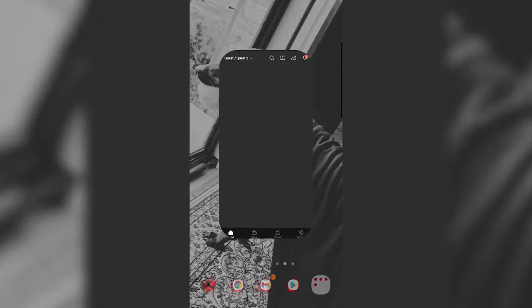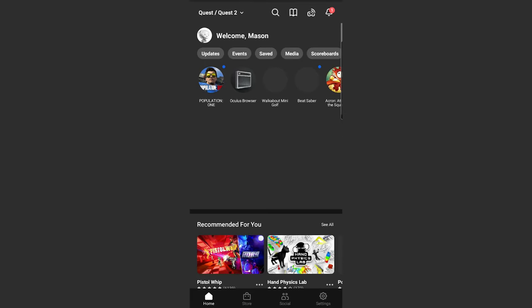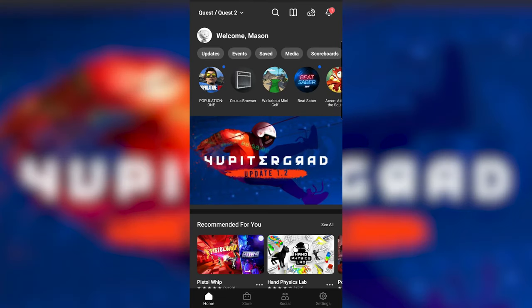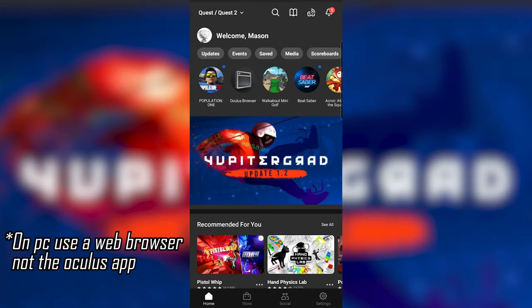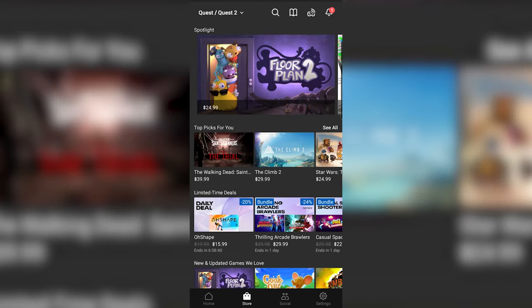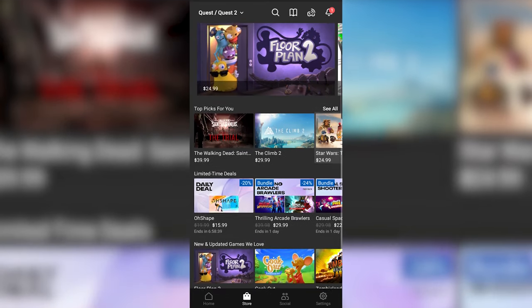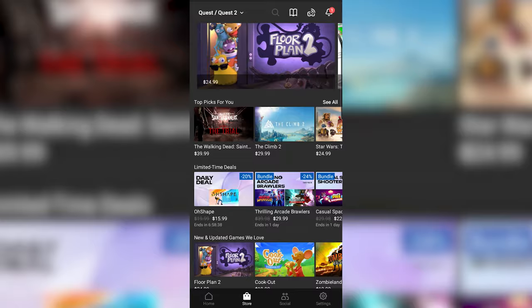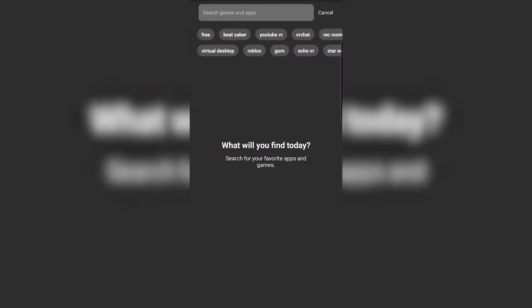First thing you have to do is just open up the Oculus app on your device, either on your PC or phone, then go into the store tab and then click on search. Once in search, all you need to do is search Gorilla Tag.